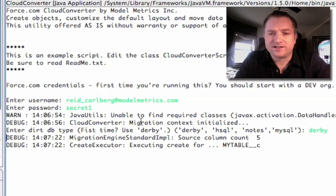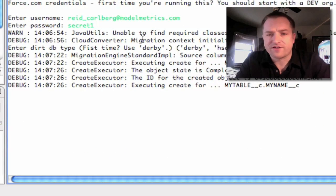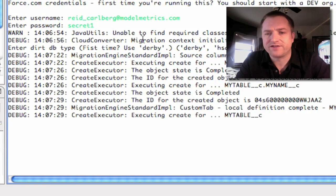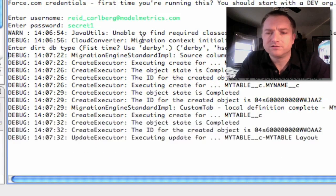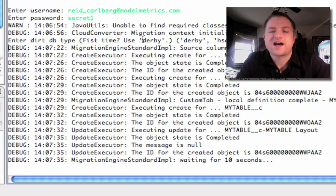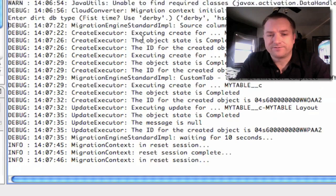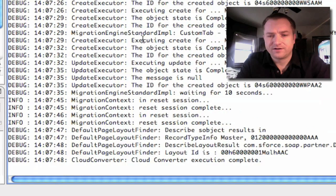You'll see where it goes ahead and inspects the source data, finds that there are five columns, executes a create for My Table, adds some fields, works on the layout, does a custom tab, waits for a moment, and then starts moving the data. And it moves the data. Great.